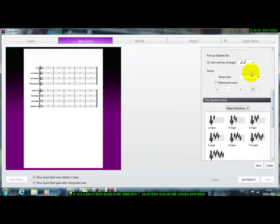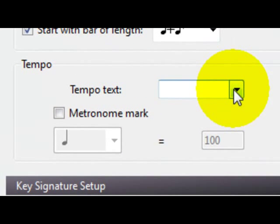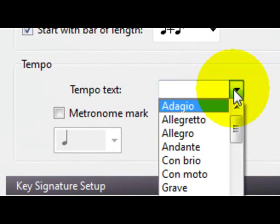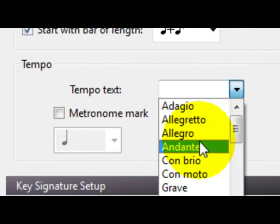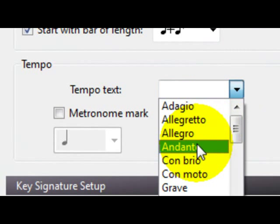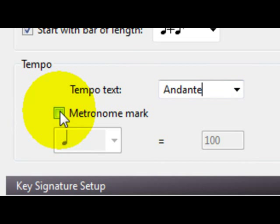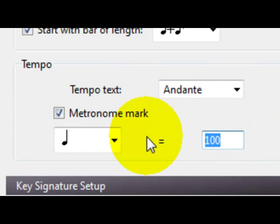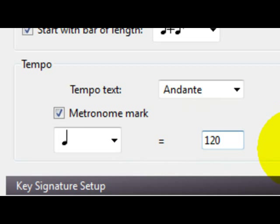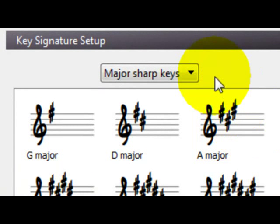Esse aqui é o tempo, é o movimento, você quer um movimento alegre, um andante, um adagio. Então, vamos clicar aqui no andante. Aqui nós temos a nossa marcação do andamento aqui, do metrônomo. Então, ele está em 100, você pode botar ele aqui para 120, vamos colocar aqui 120. Colocamos 120, então, está aqui o nosso metrônomo.